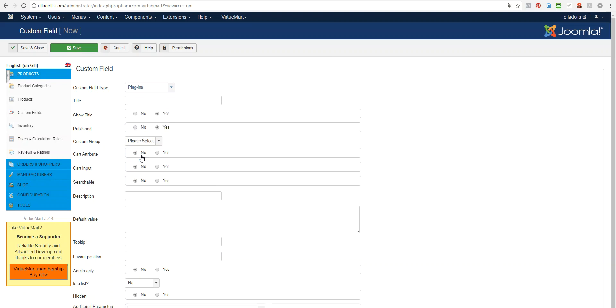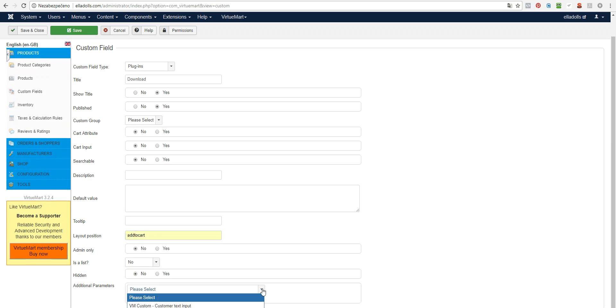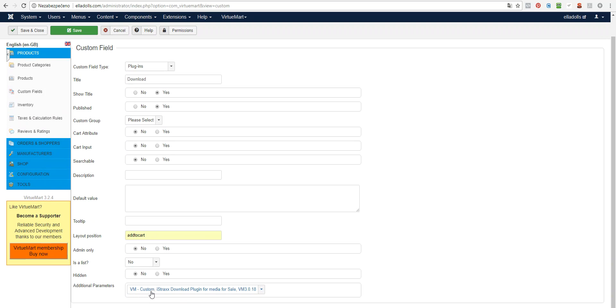So you select plugins, you may call it like download or whatever you prefer. You may decide if you want to show the title or not, it doesn't really matter. And now you will need to set the layout position, let's say to Add to Cart, and here select Custom IceTracks Download Plugin for Media for Sale. Next important thing is that you need to set Cart Attribute as Yes and that's all for the settings. You just save and close it.